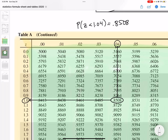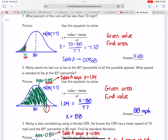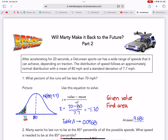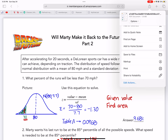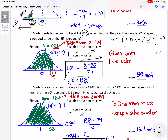Now that we have the z-score of 1.04, we're going to solve the equation. I have 1.04 equals x minus 80 divided by 7.7. Let's do the algebra: multiply both sides by 7.7, then add 80 to both sides, and I get 88 miles per hour.